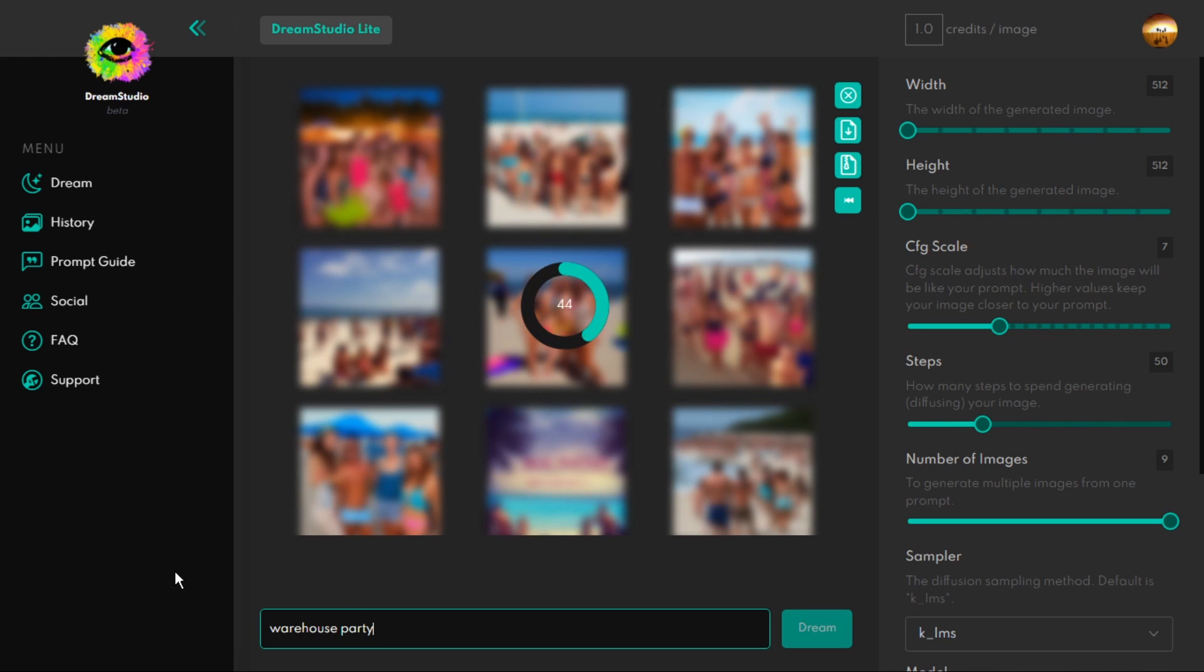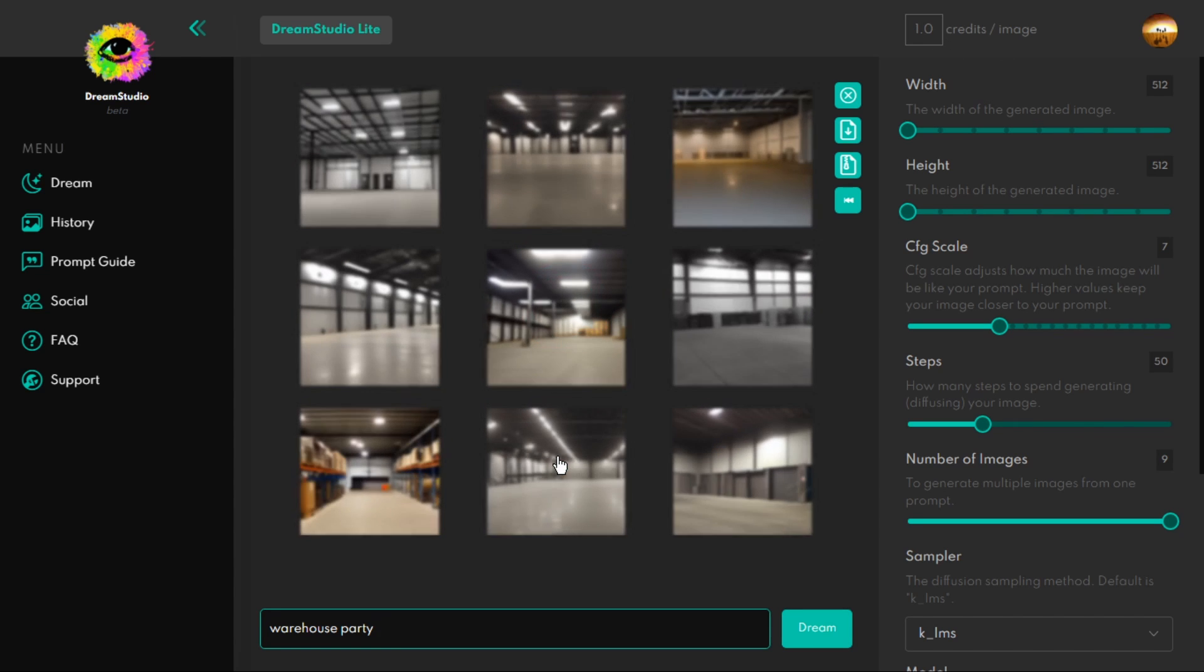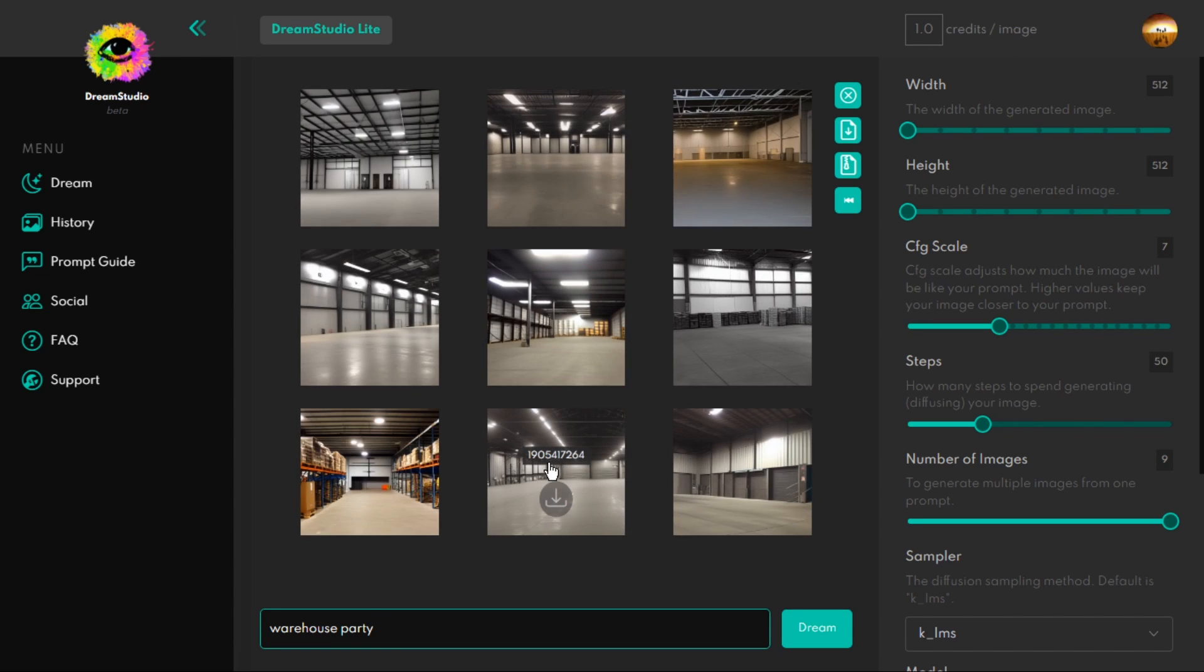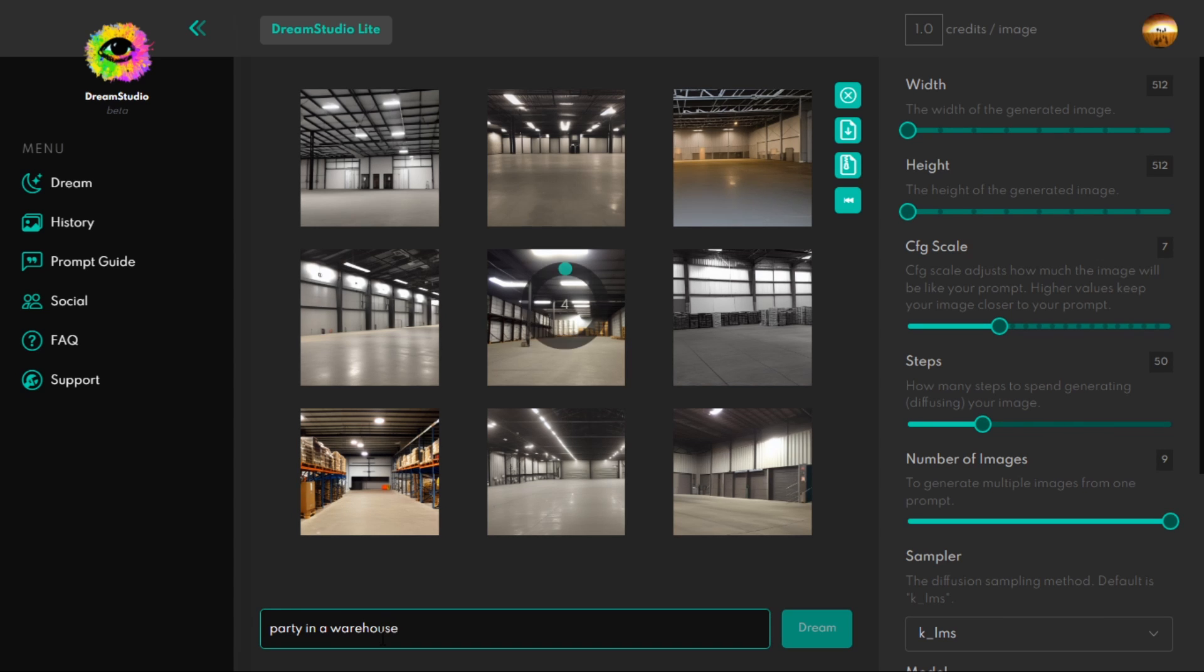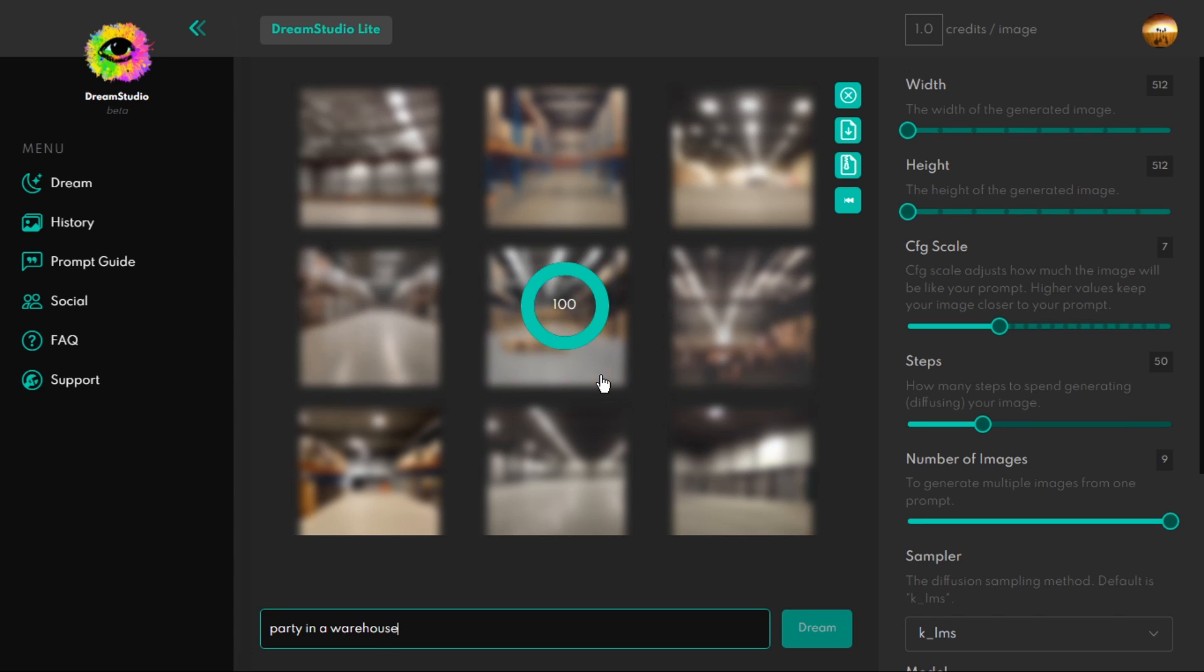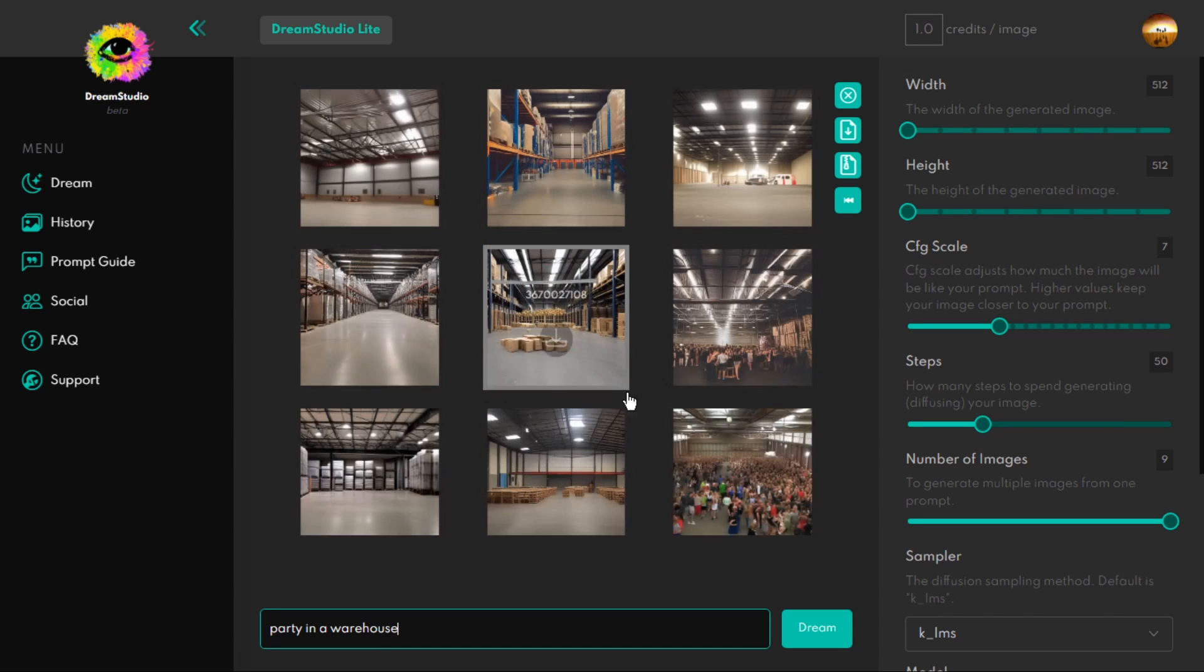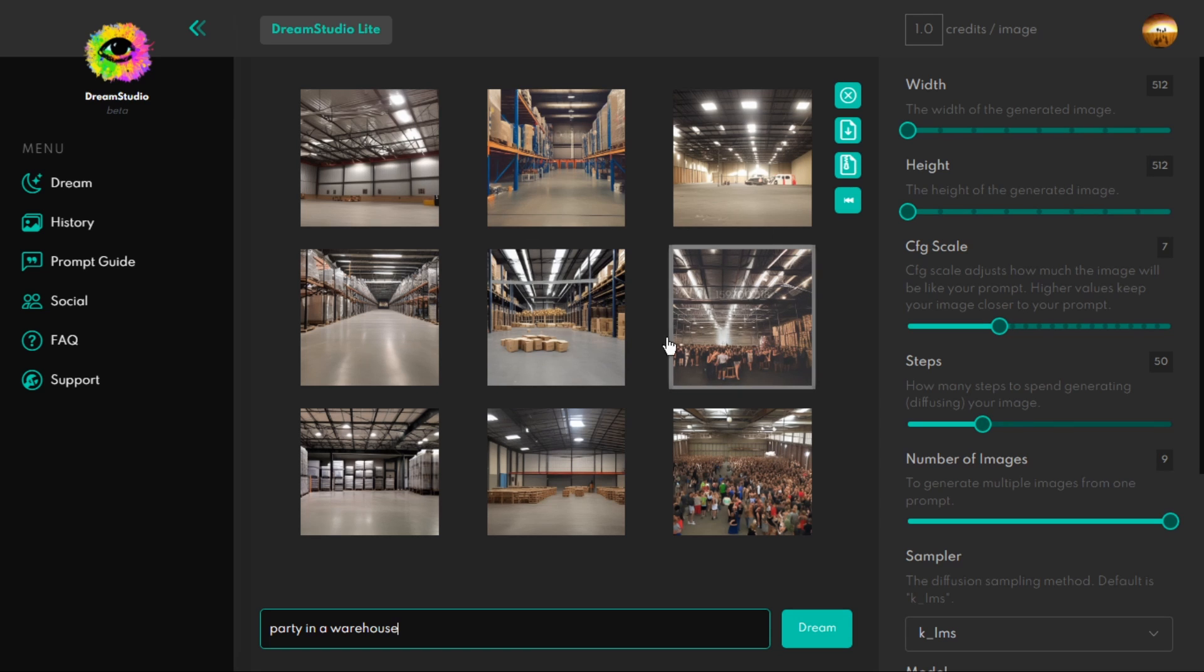So then I decided to do a party in a warehouse, because an empty warehouse is pretty boring. I got some pretty good results, so I decided to have my main story about boy-girl interaction inside of this high school party that is located in a warehouse. I put all these pictures that I got from Dream Studio into a PureRef to start the environment.